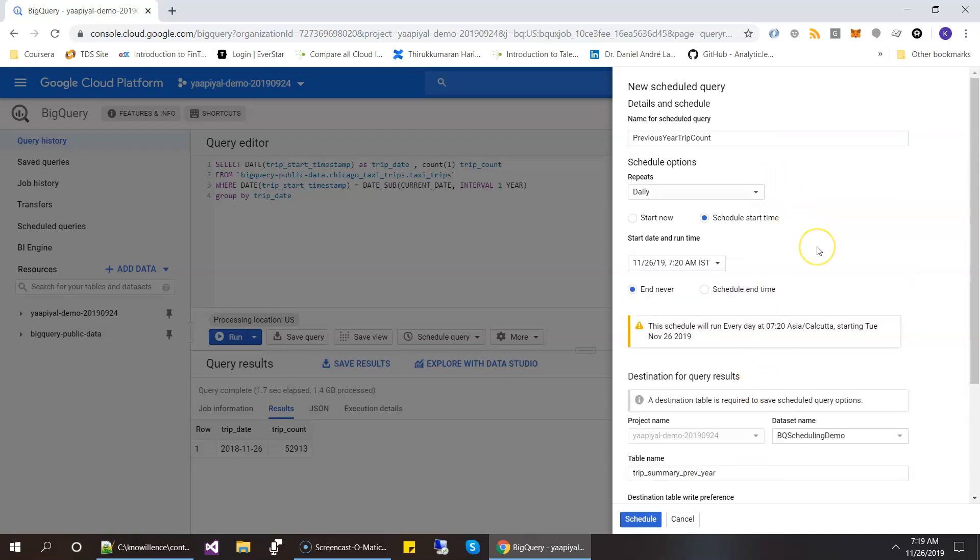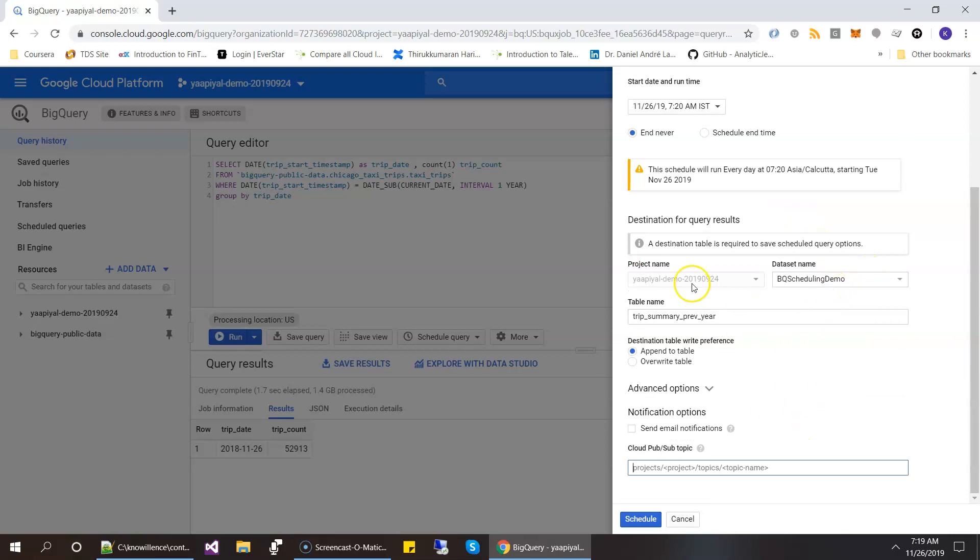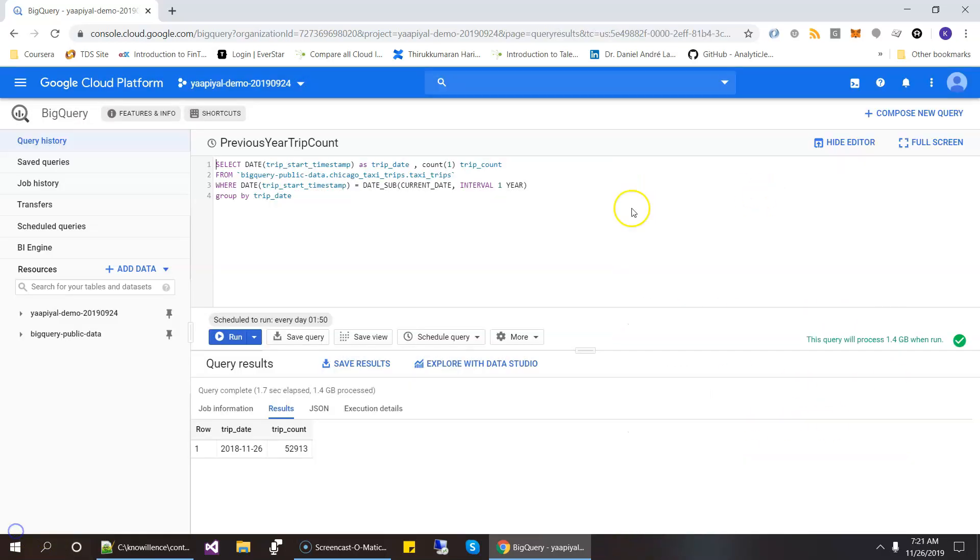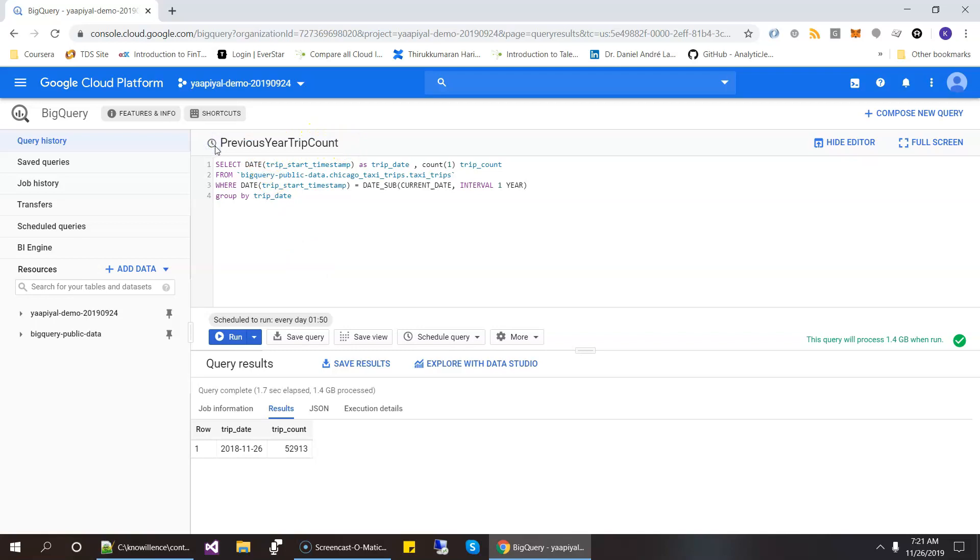So this is what it is. So we have done everything. So this is now scheduled. You can see the scheduled name that we gave. And it has a scheduled icon. And it says scheduled to run every day at 1.50 UTC time.